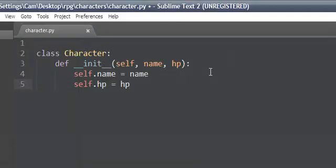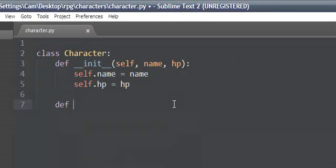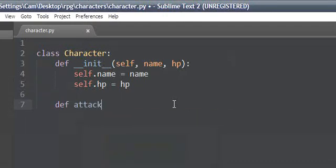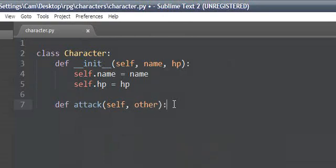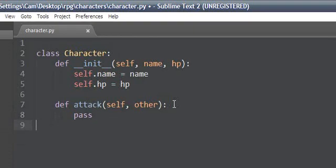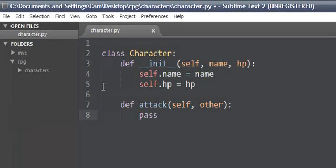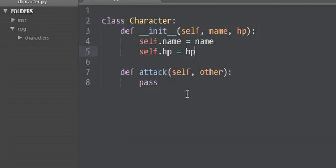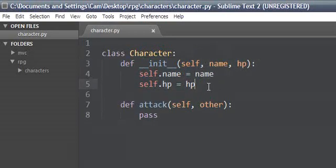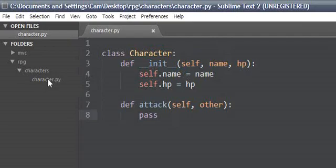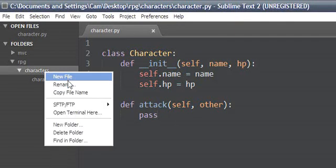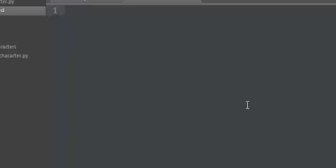Let's see, what else would the character have? Character would probably have attack, def attack, self, other, and we're not going to write that for now. You know what, I'm going to leave it at that. I think that's for now at least a pretty good file.